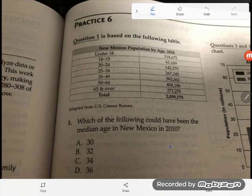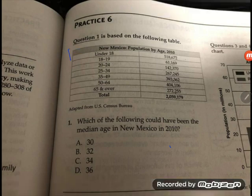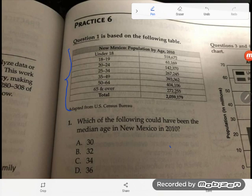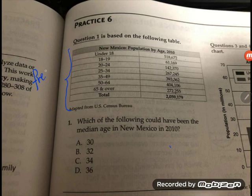The question is based on the following table. I need you to notice something about this table — mainly what kind of table it is. The title is 'New Mexico Population by Age, 2010.' We see age ranges like under 18, 18 to 19, 20 to 24, each with a frequency — the number of people in that age range. This is a frequency table.